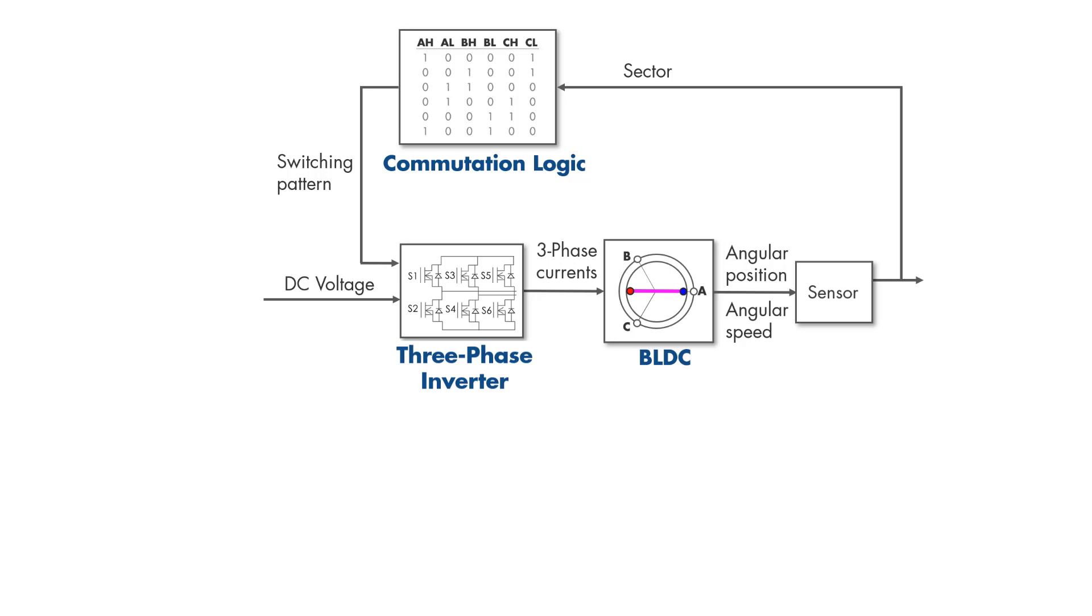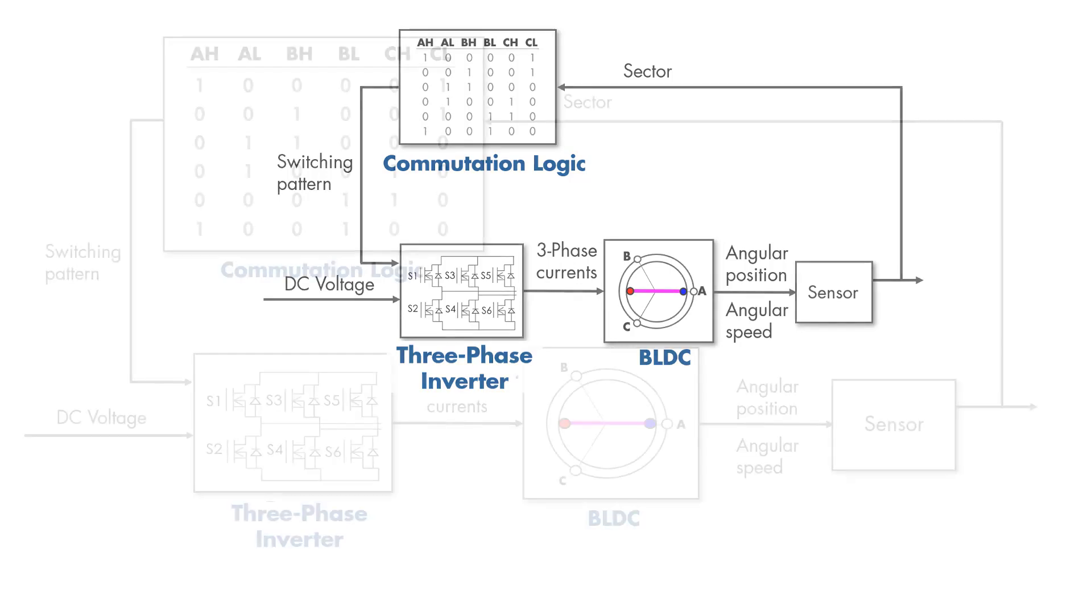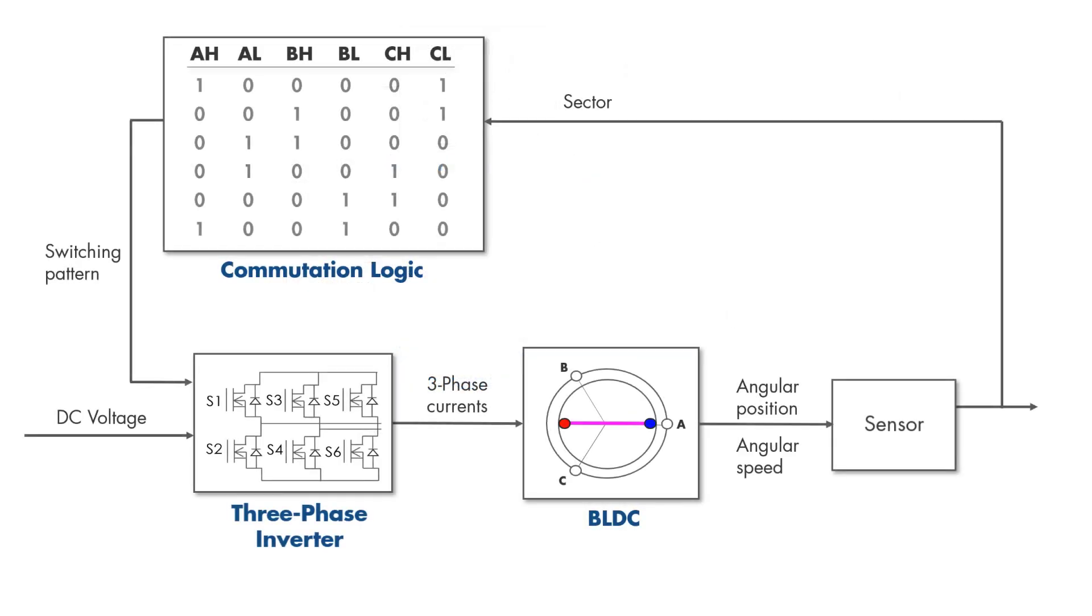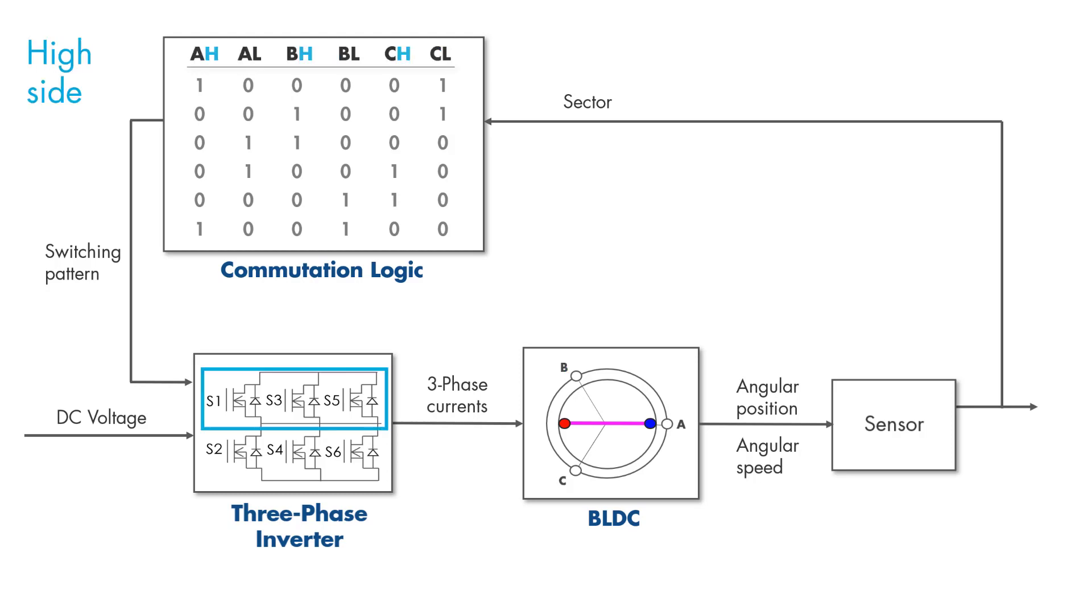Let's also see visually how these blocks interact with each other. In the commutation logic table, the letters A, B, and C stand for the three phases of the motor. The high side of the three-phase inverter is labeled with H and low side with L.